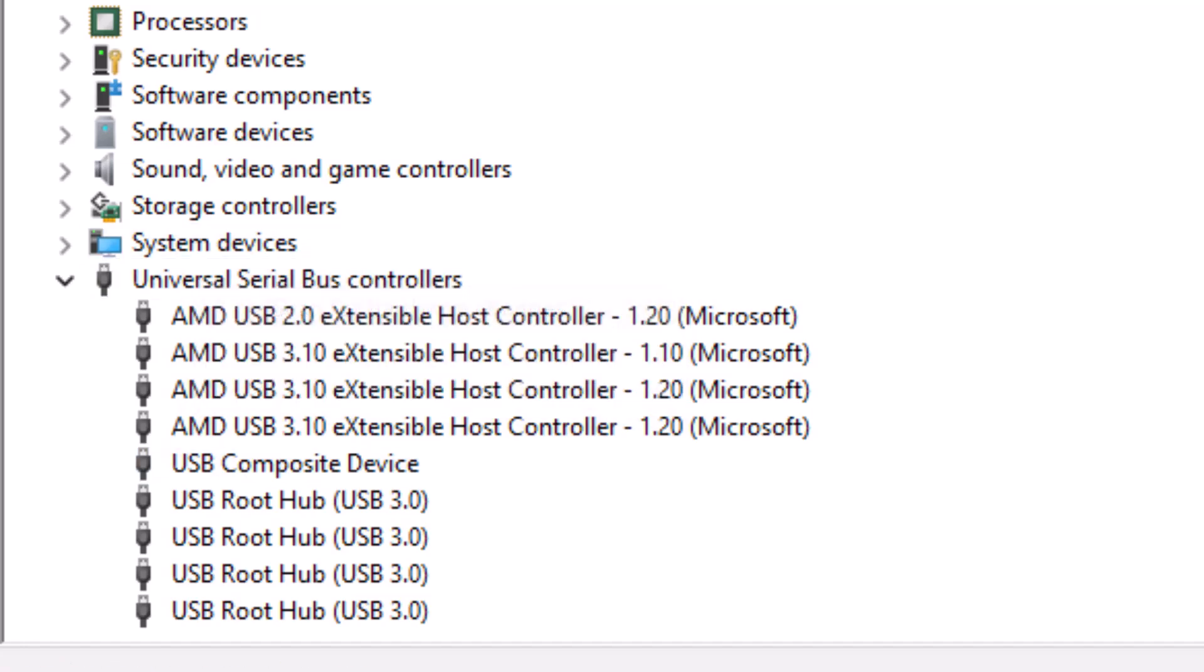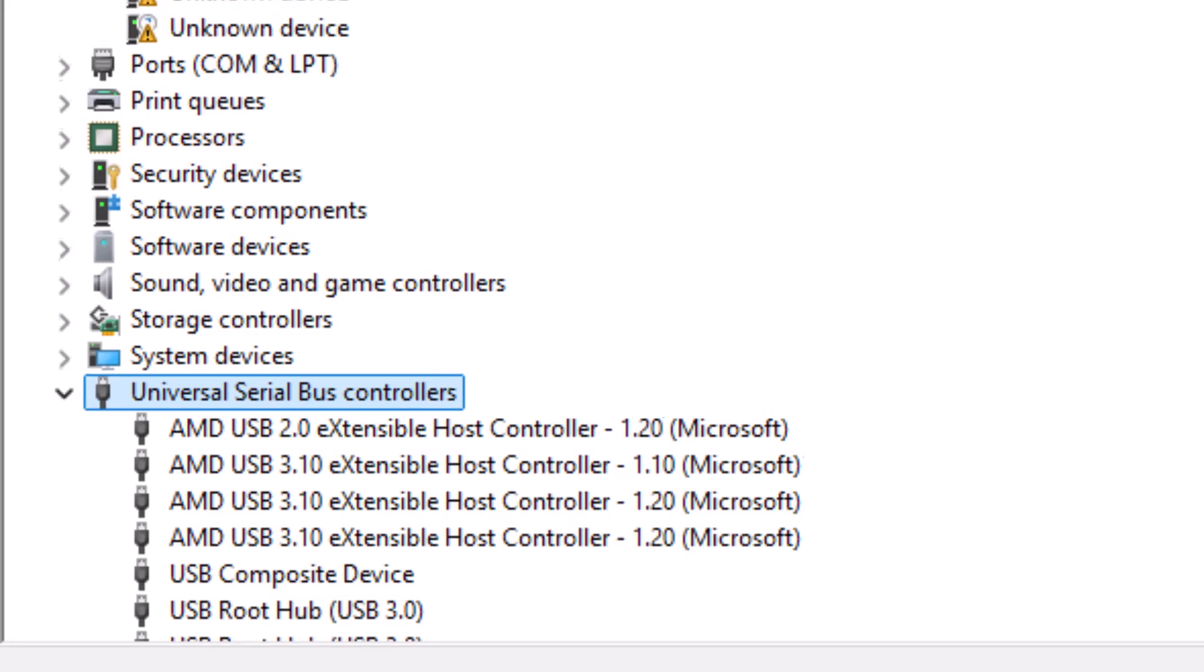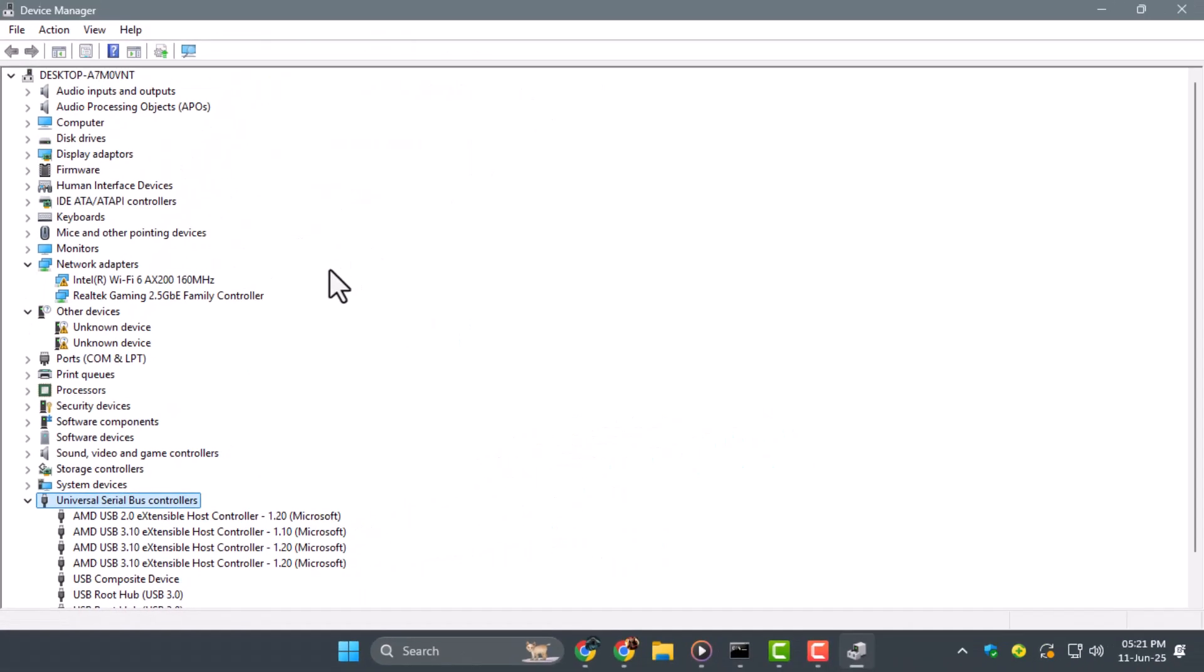This helps Windows detect and refresh USB driver configurations. It will also try to install any pending USB driver updates automatically.